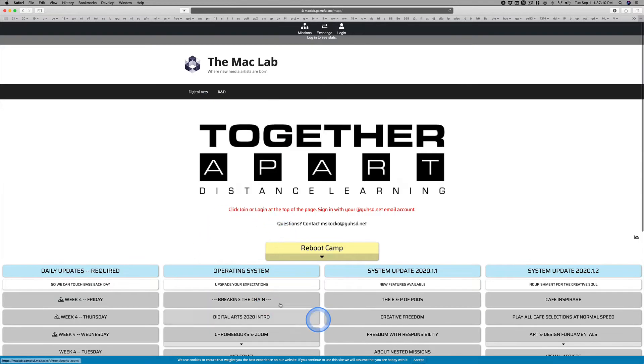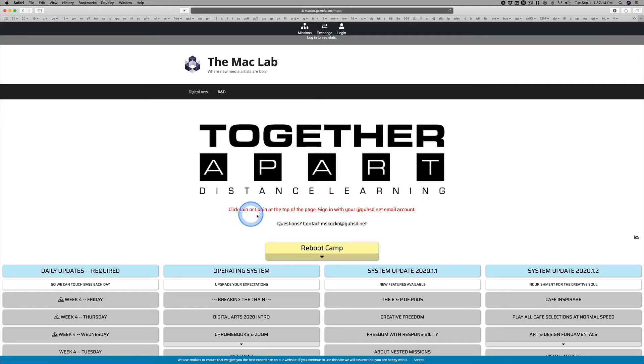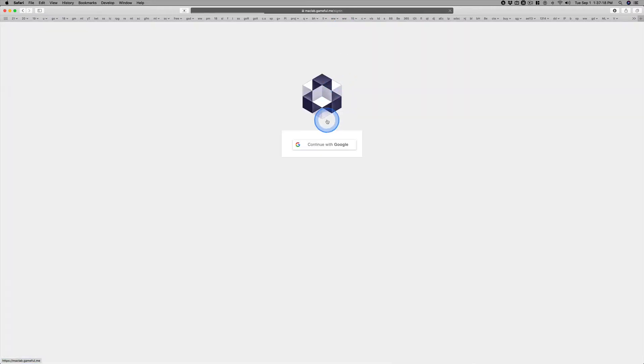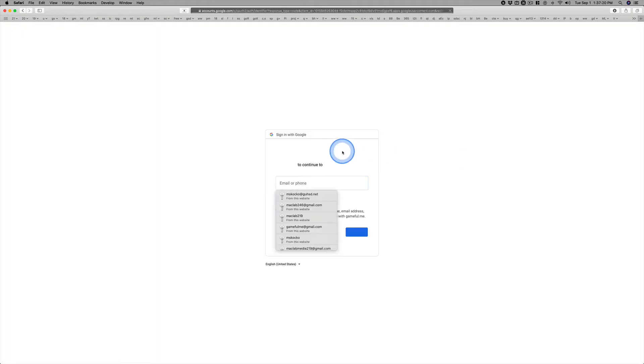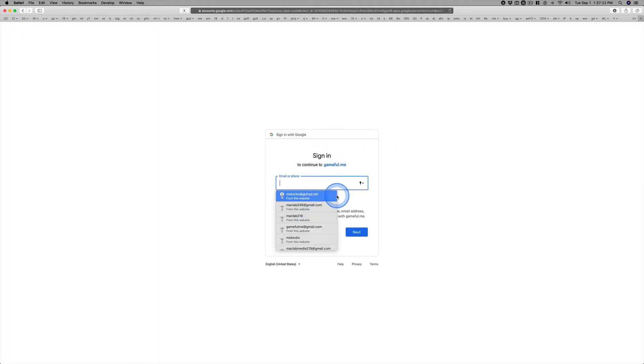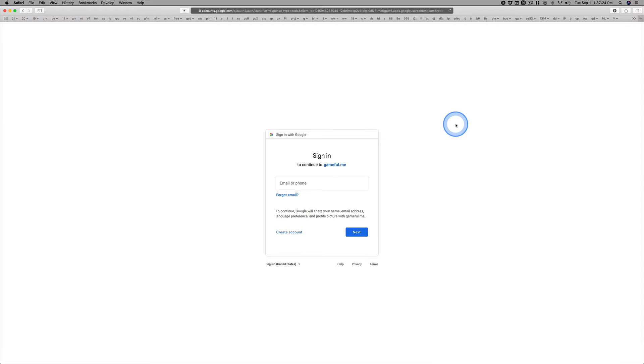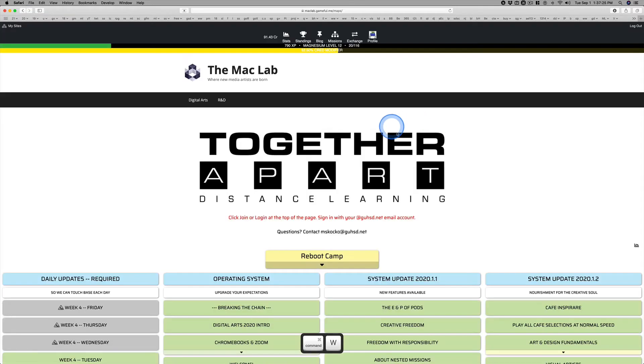These are the assignments. Students need to log in right here. That's how easy it is. You click Log In, there's a Google button, you click this, and then you pick your G-U-H-S-D.net email account.